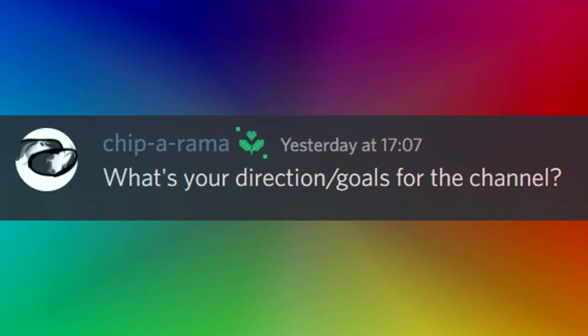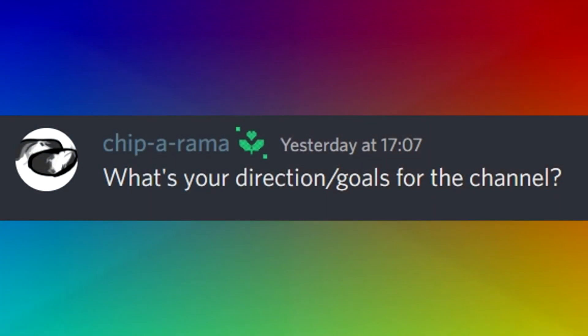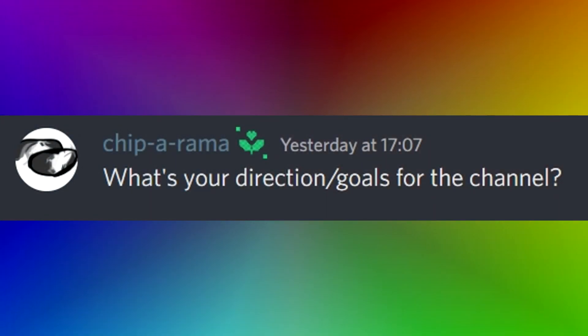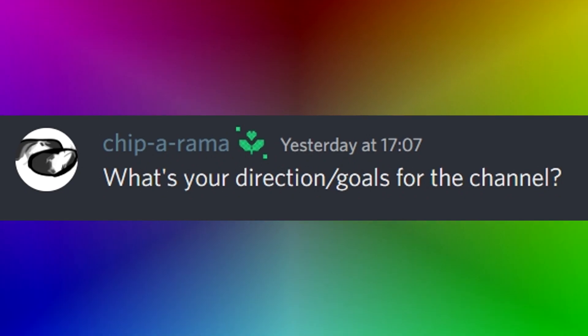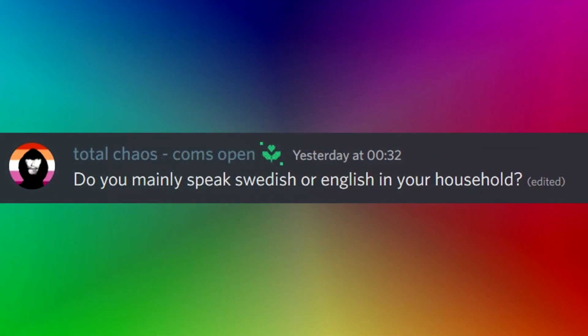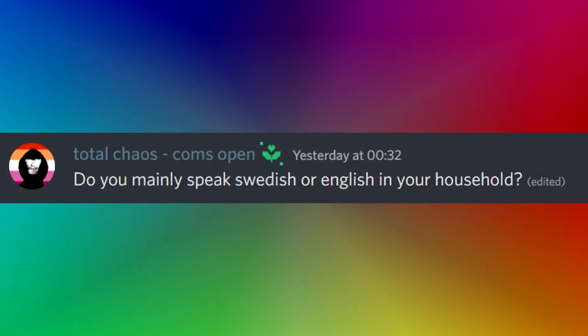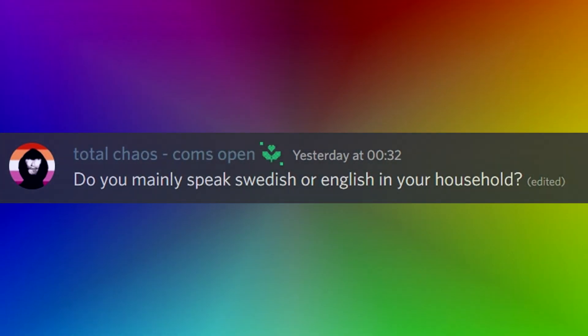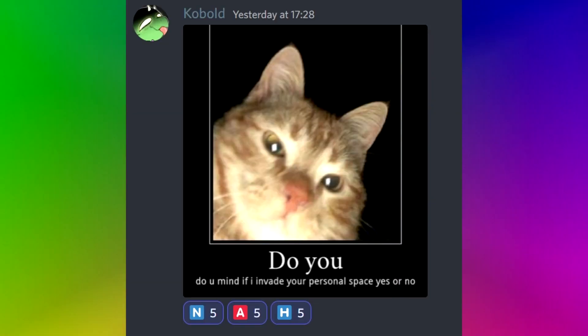What's your direction slash goals for the channel, asks chiparama, these names are so wonderful. She, I don't know. Do you mainly speak swedish or english in your household, asked by total chaos. I speak swedish already and my parents aren't that good at english. They could speak it but you know, I live in sweden. Why should I speak english?